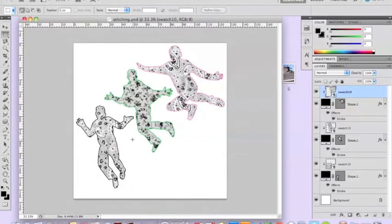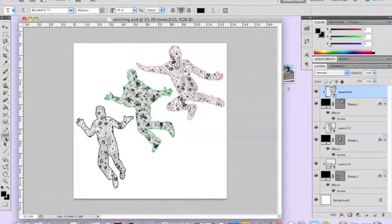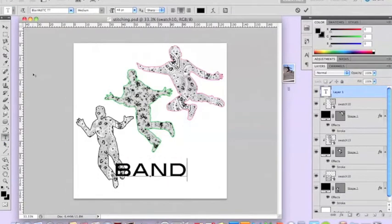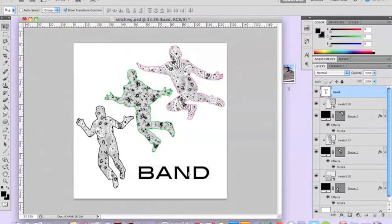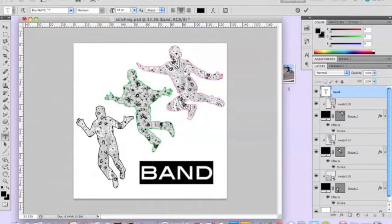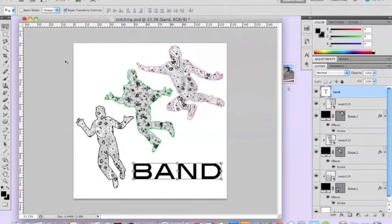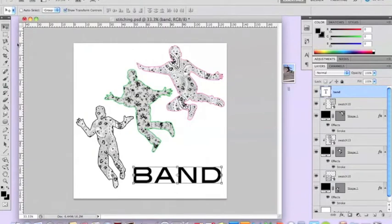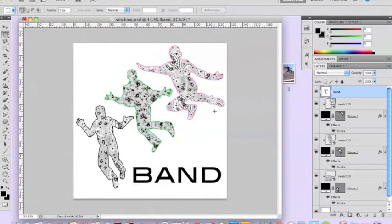With a couple of extra silhouettes added, it's starting to look more like an album cover. Now add some text — just type the band name using a large font. Because we're going for a stitchy effect, I'm going to show you how to make a sequin brush tool so you can apply a sequin effect to your lettering as well.